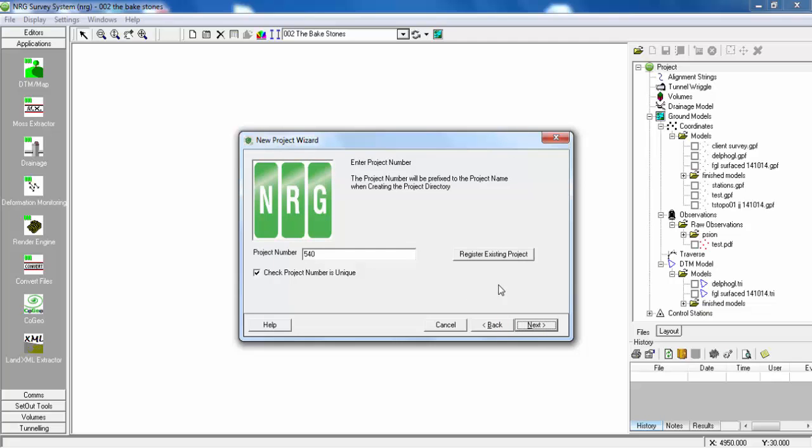Enter the project number. If you have numerous projects on your network or laptop, you have the option to number each project.